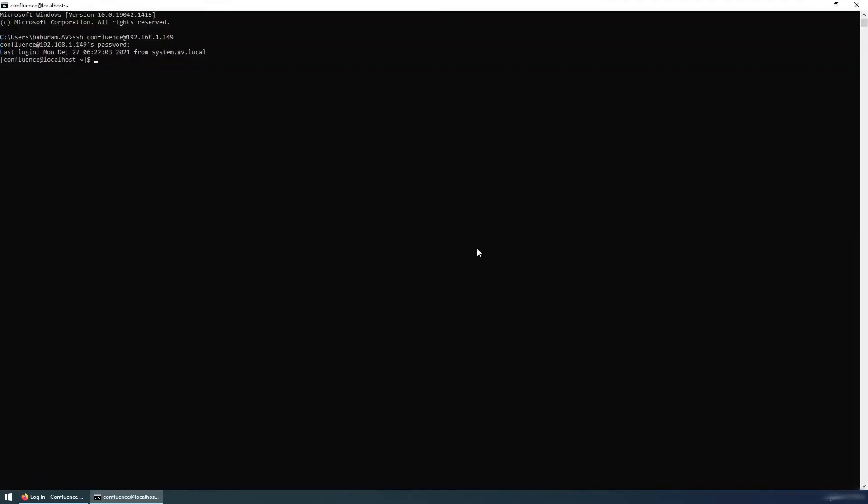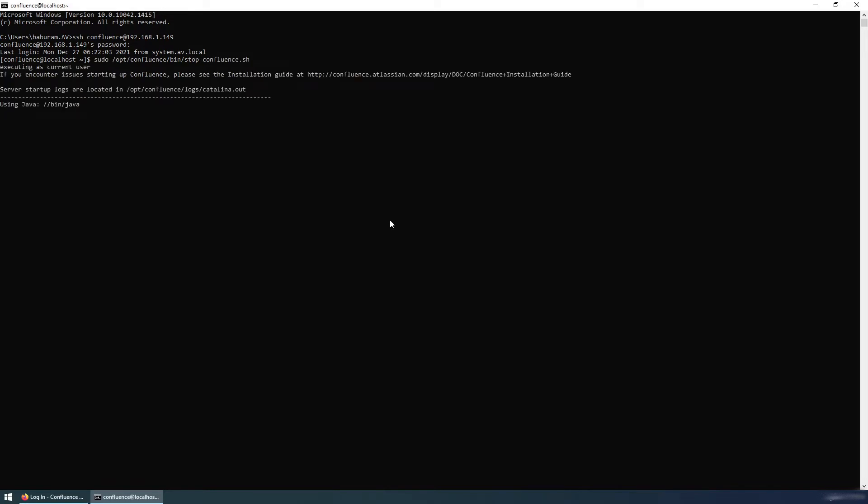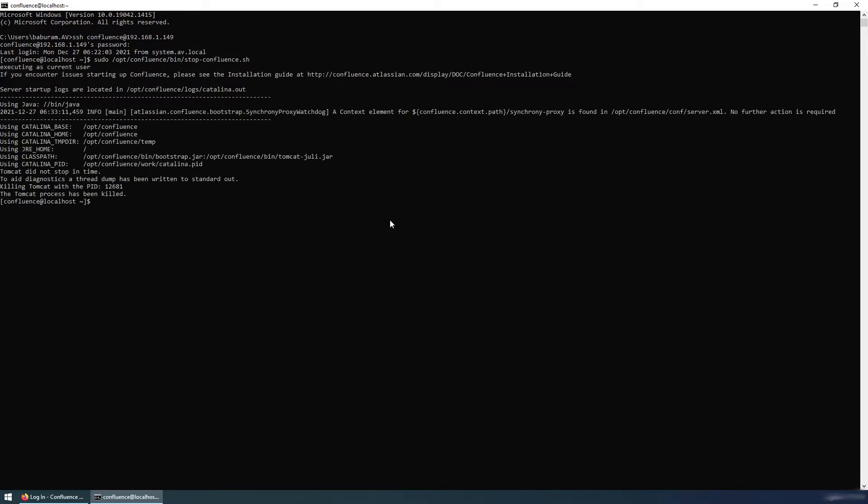First of all, we need to restart the Confluence service. In this demo, the Confluence service is inside /opt/confluence/bin. Stop-confluence.sh, and I need to run the sudo command. Hit enter. Okay, the Confluence service is stopped. It says the Tomcat process has been killed, which means it is stopped.